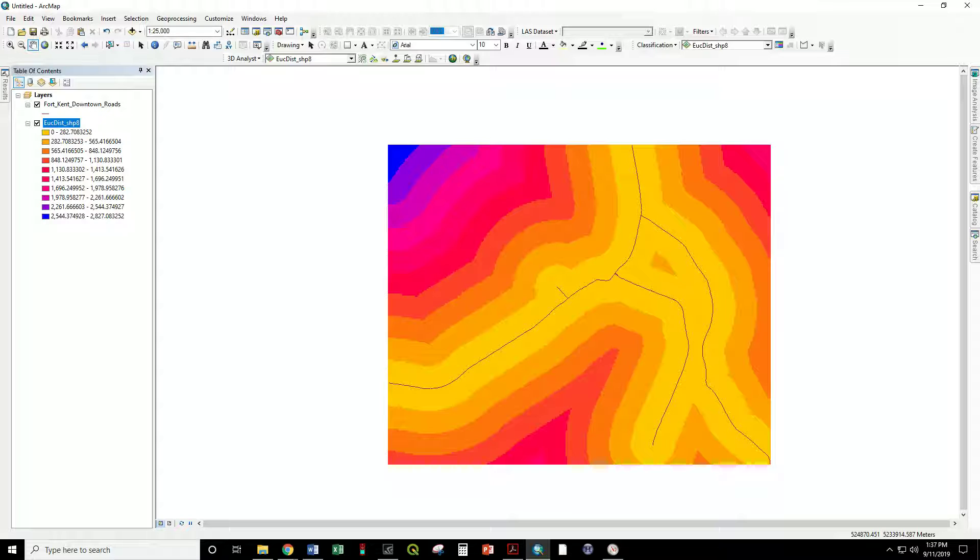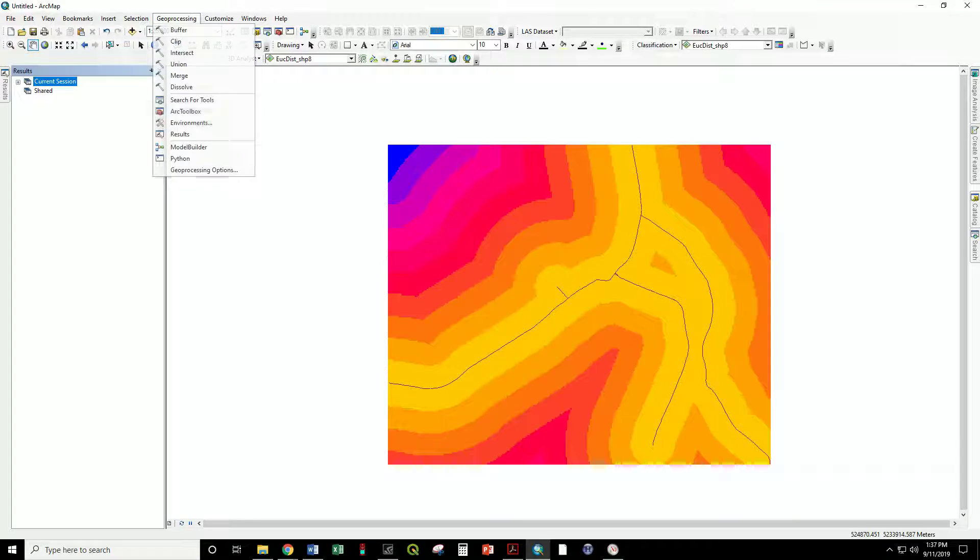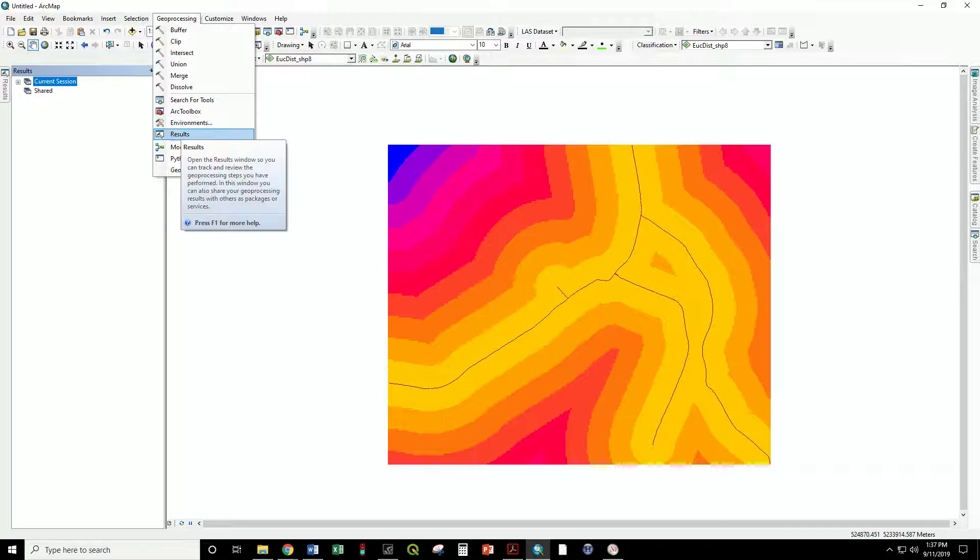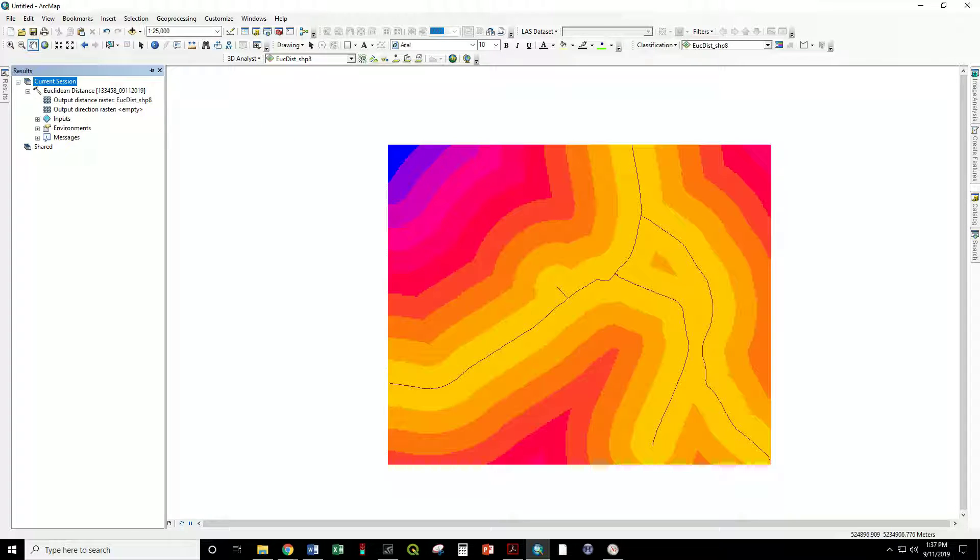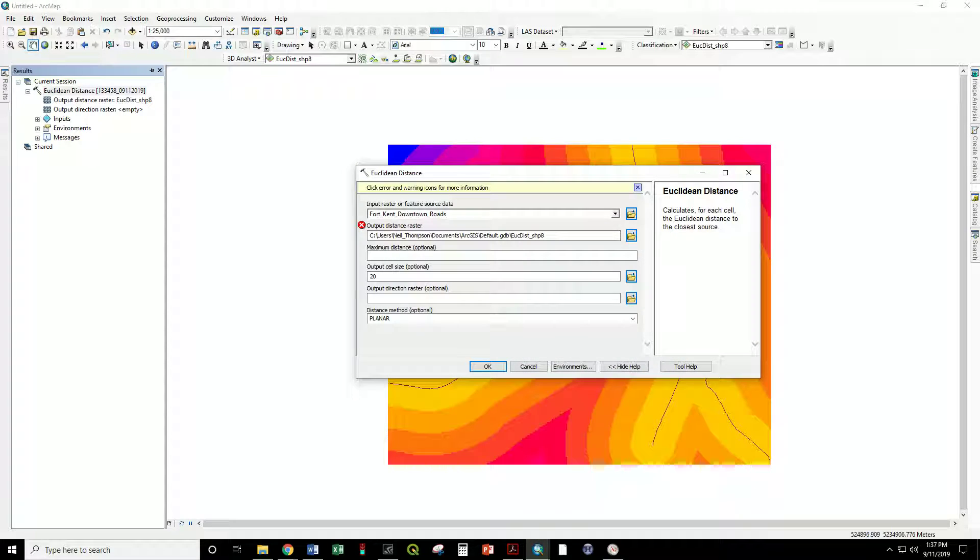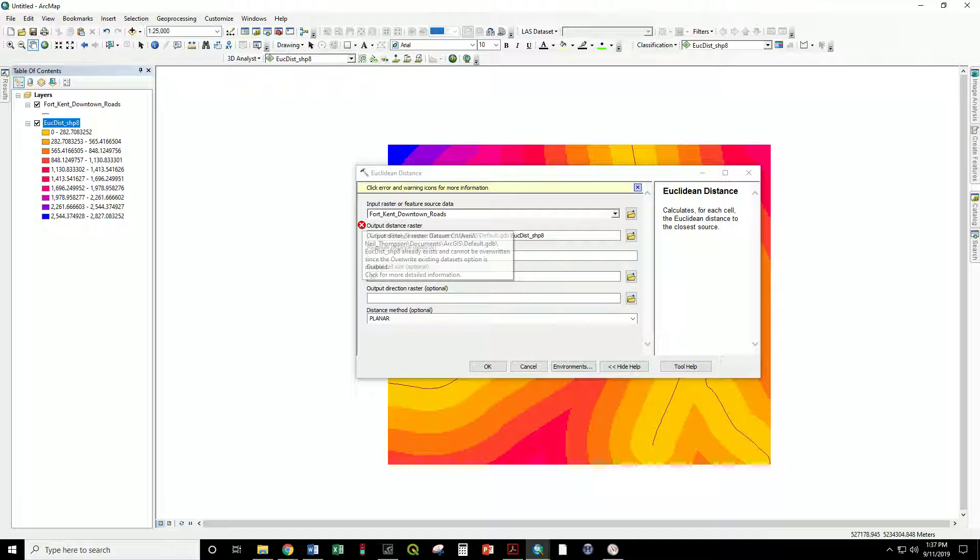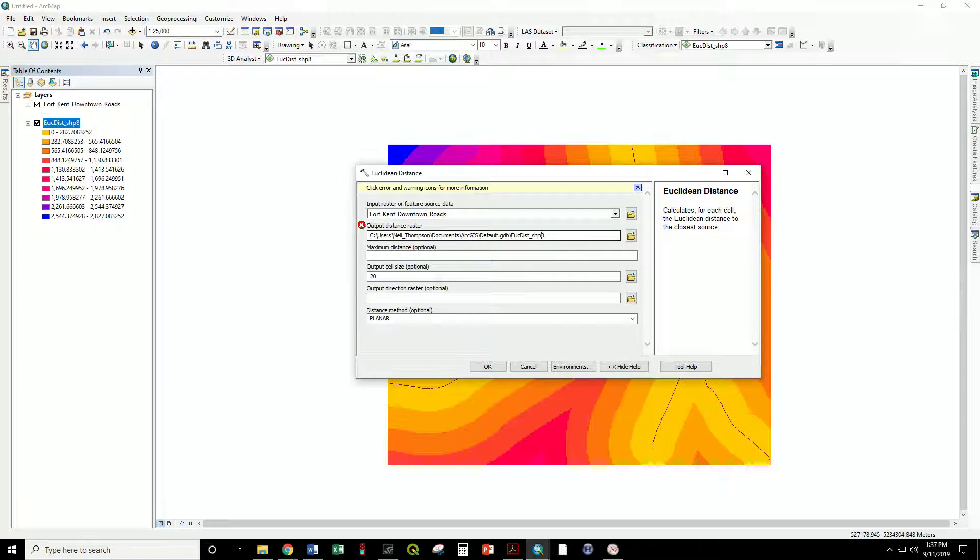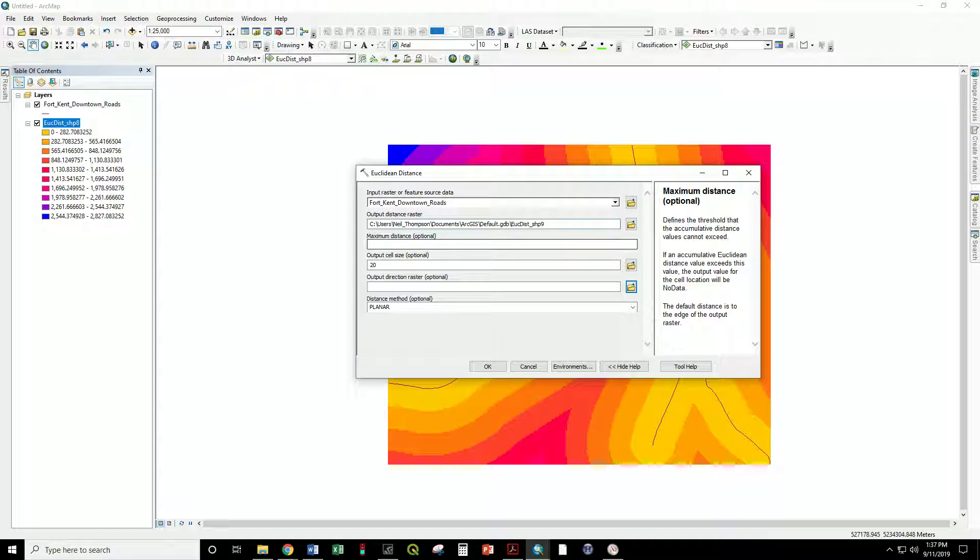So if we go to our results tab, also accessible in geoprocessing results, open up current session. Here's our last Euclidean distance tool. We can open that up. It wants a new name. It doesn't want to overwrite the last file so we'll give that a new name.